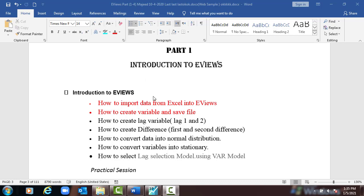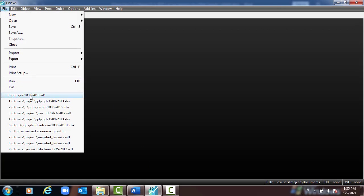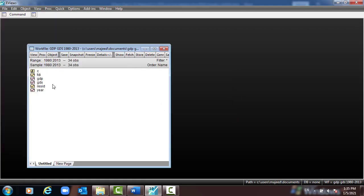Now let us start with how to create lag1 and lag2 variables. We go to eViews and bring up the data. Here we have foreign direct investment, GDP, GDS, and the year variable. In this session we want to make a one-period lag of GDP. First I have to create the series object for lag1 GDP.